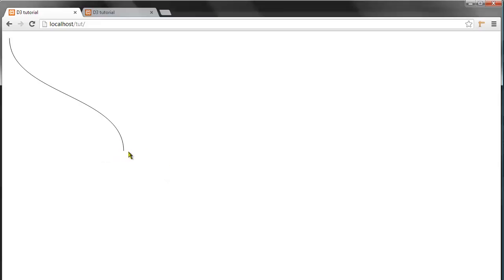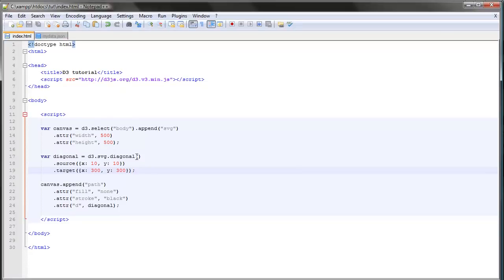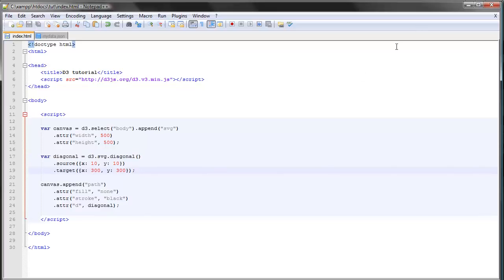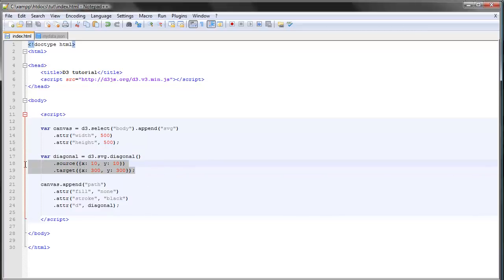that's how you create this nice looking curved path in D3 using the diagonal path generator. And as we'll see in the next video, this data right here will be provided to the